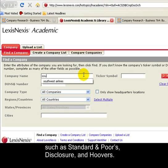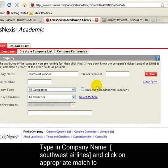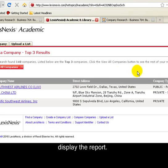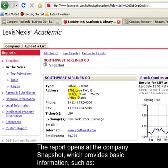Let's look at the example of Southwest Airlines. I'll enter the title of the company in the Company Name field and then click on Find. I'll get a list of potential matches, and then I'll choose number one, Southwest Airlines in Dallas, Texas. The first screen of information that we see opens up with a snapshot of information about the company.